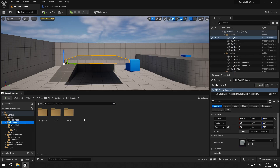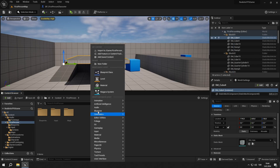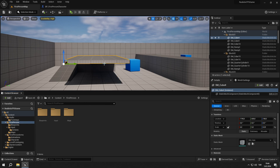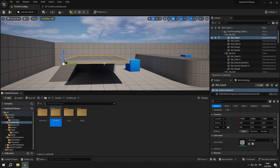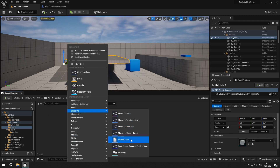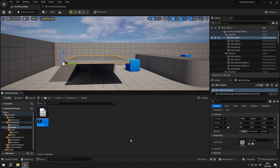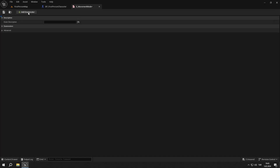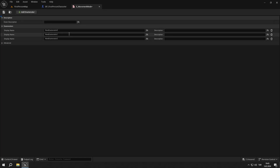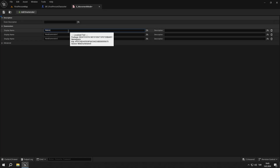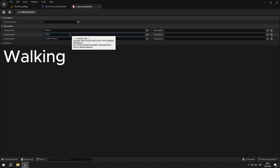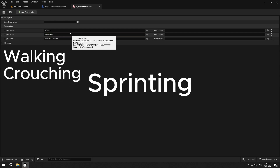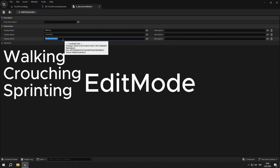Let's go to the first person folder, create a new folder called enums and open it up. Then right click blueprint and click enumeration. Name it e underscore movement mode. We are going to add four enumerators and name them walking, crouching, sprinting and edit mode.